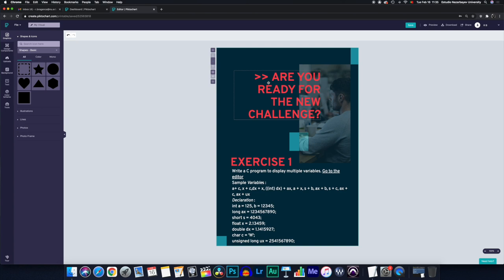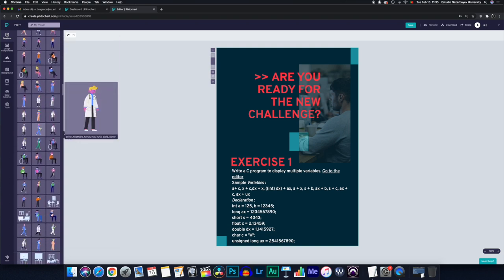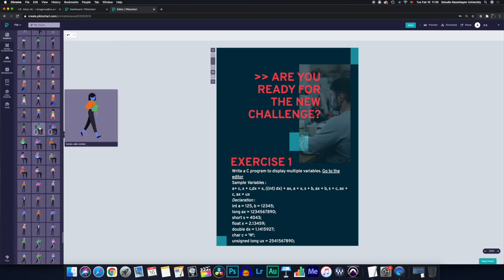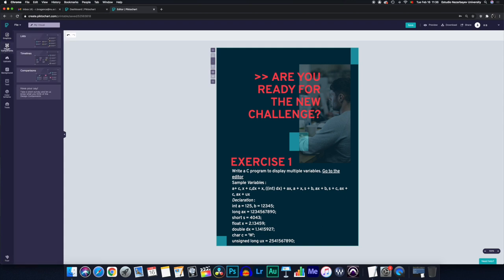And if you want to add some illustrations, you have a bunch of them here. If you want to add design components, you have lists and timelines, etc.